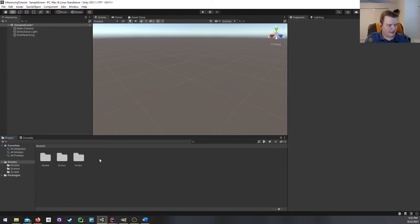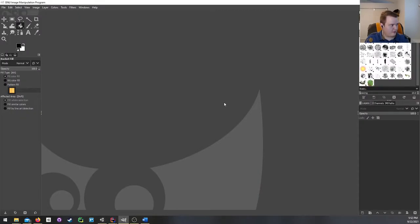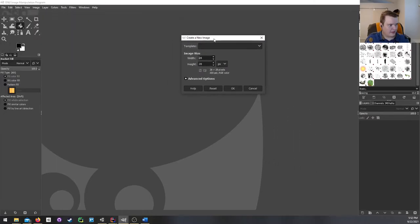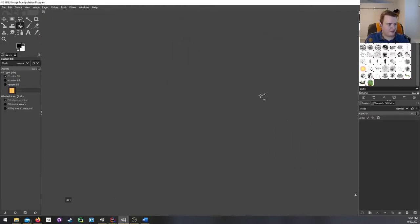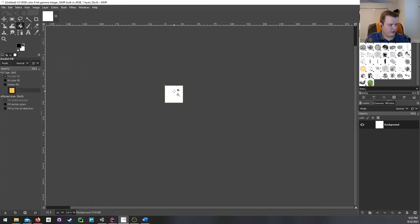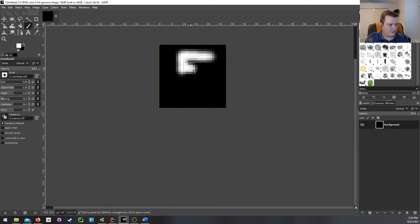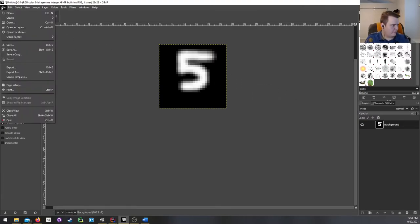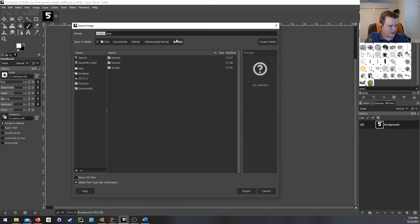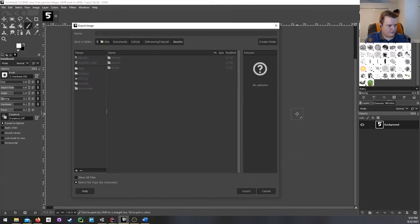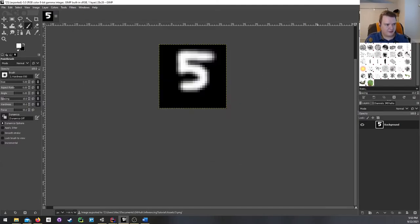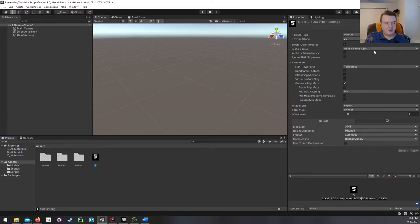I'm opening GIMP and creating a new image. I already have the image size filled in — 28 by 28 pixels. I'm going to fill it with black, then take a paintbrush and draw a number. Let's draw a five — I've had decent luck with that before. There we go, that looks like a five. I'm going to export this to the Inferencing Tutorial assets folder and name it 'five'. Using default export settings.